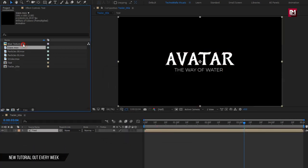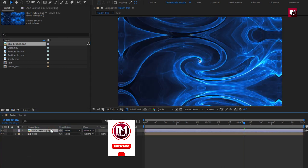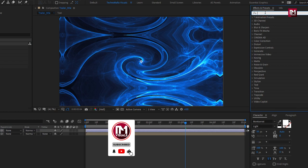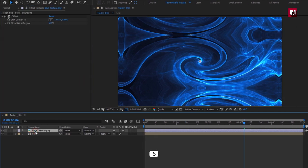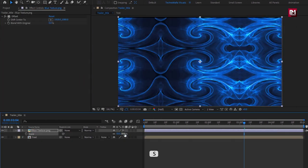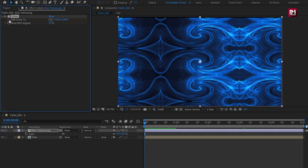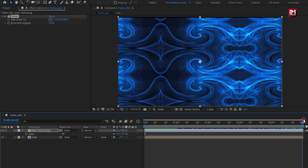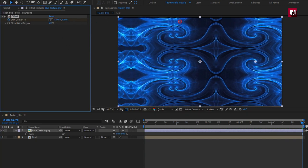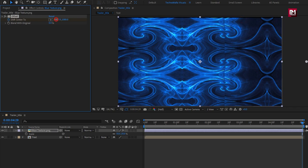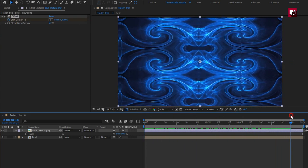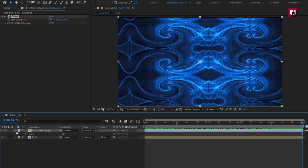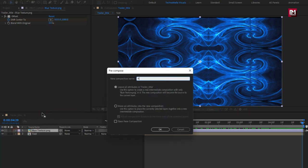Now let's add the blue texture media file to the timeline. In Effects and Presets, search for Offset and add it to the media file. First, scale this texture media file to 50%. Now at the start of the timeline, create a keyframe for Offset and create a keyframe for Shift Center. At the end of the timeline, change the center value as shown. Let's pre-compose it and name it as 'reflection map'.